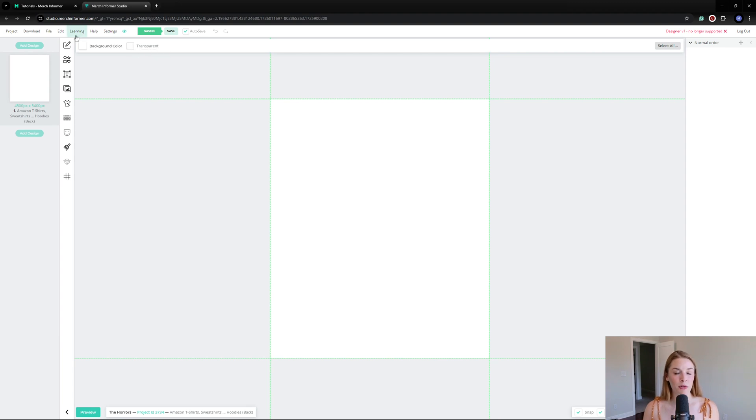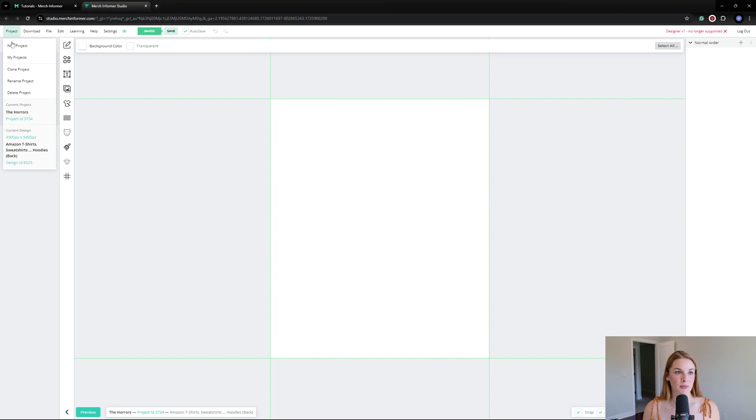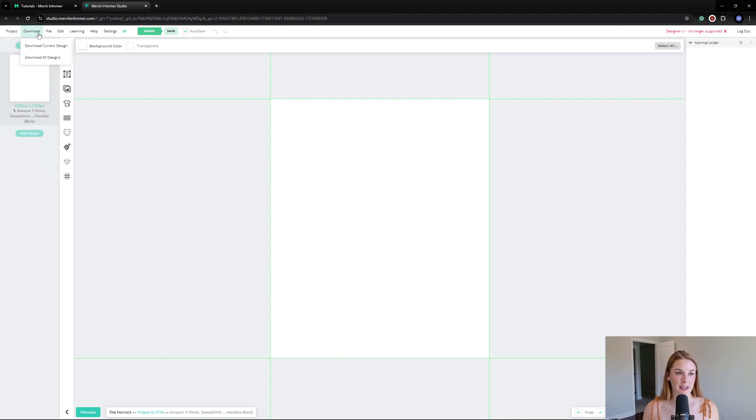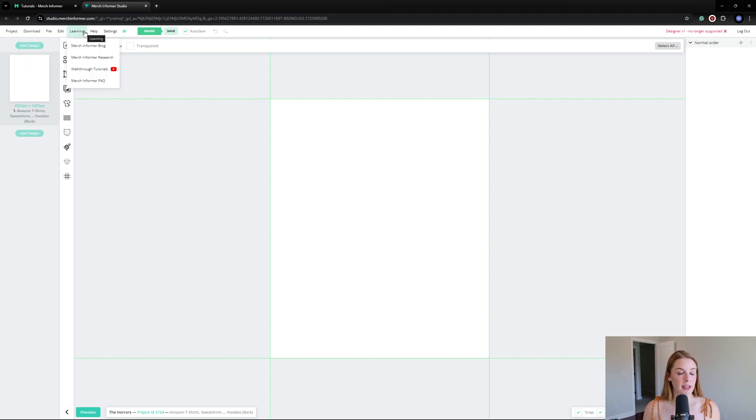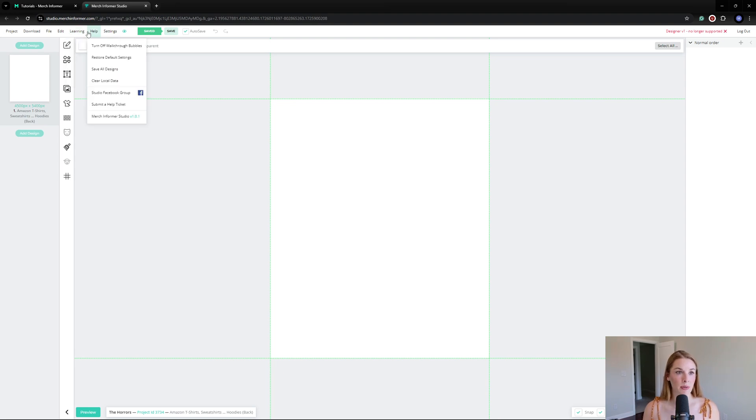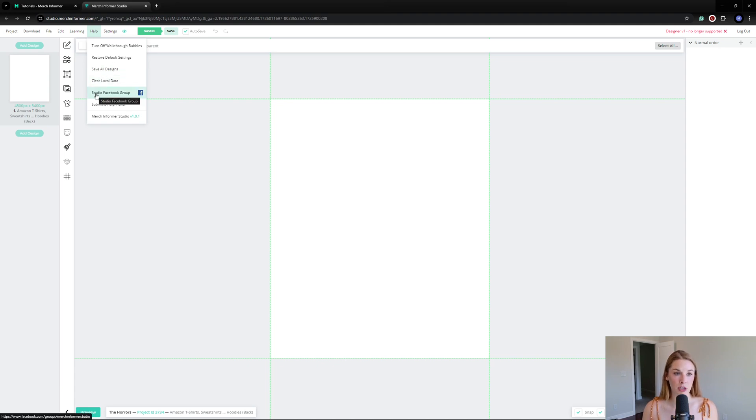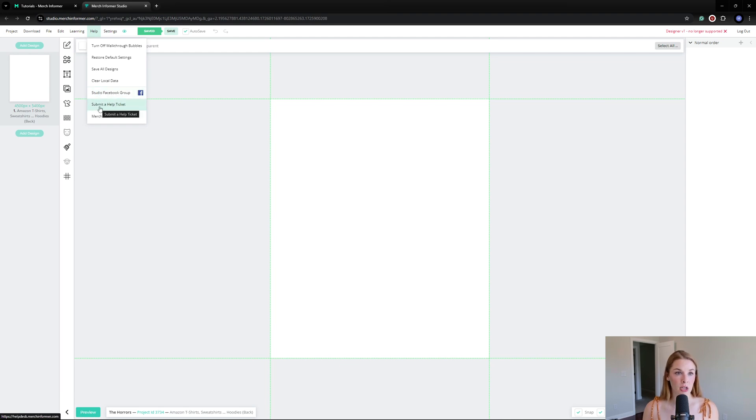Let me walk you through the studio. Here's all the projects where you can create a new project and see your project library. Here's where we can download the design—we'll do that later. If you're having any issues, you can go to the Merch Informer blog, Merch Informer research, or watch some walkthrough tutorials. You can actually join the studio Facebook group or submit a help ticket to the Merch Informer team. I like that they make this all very accessible, even inside the studio itself.